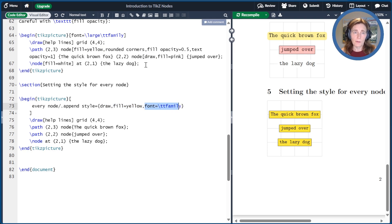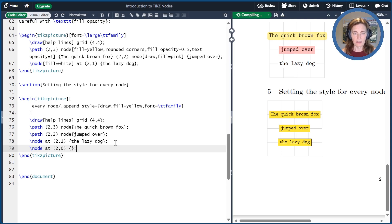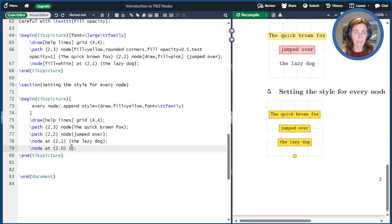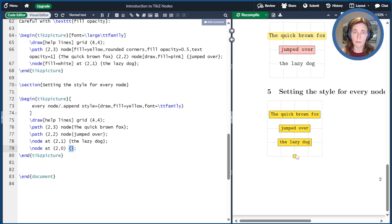Before we finish, I also want to mention that it's okay to have an empty node. So far, all the nodes we've had have had text, but I can add a node here at position (2,0) that is empty. The curly braces are still required. The resulting node does appear because there's actually some buffer space in there, and we'll talk about that in some future episodes.